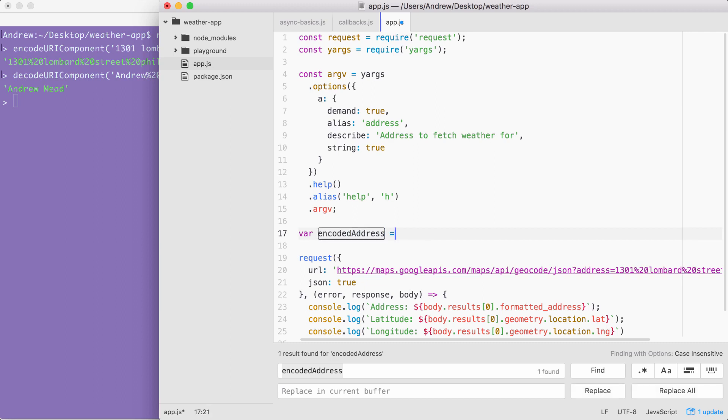I'm going to set this equal to the return value from the method we just explored over in the terminal, encodeURIComponent. This is going to take the plain text address and return the encoded result.